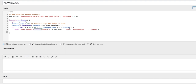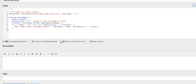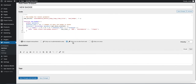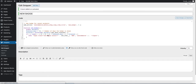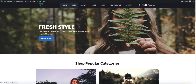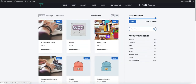Here you can set what text to show on this badge, for example 'new', 'fresh', or whatever you want. Next, mark the selection 'Only run on site front', then save changes and activate. Let's take a look — let's go to the shop.